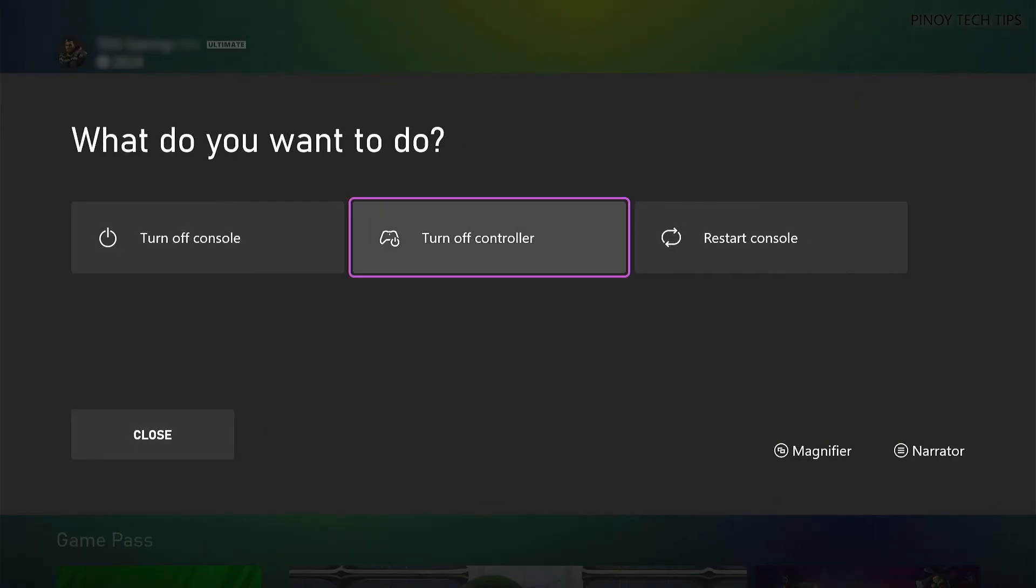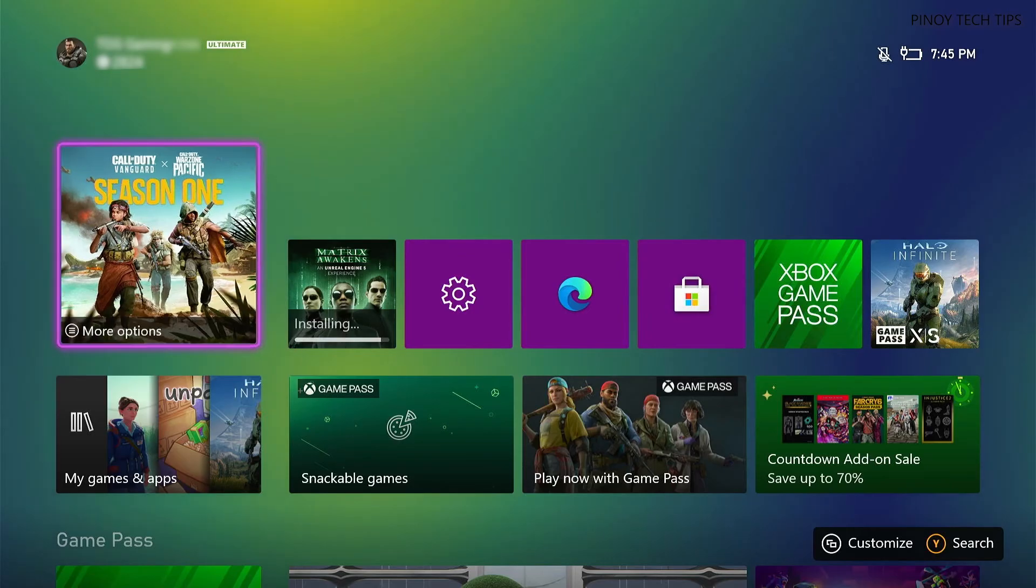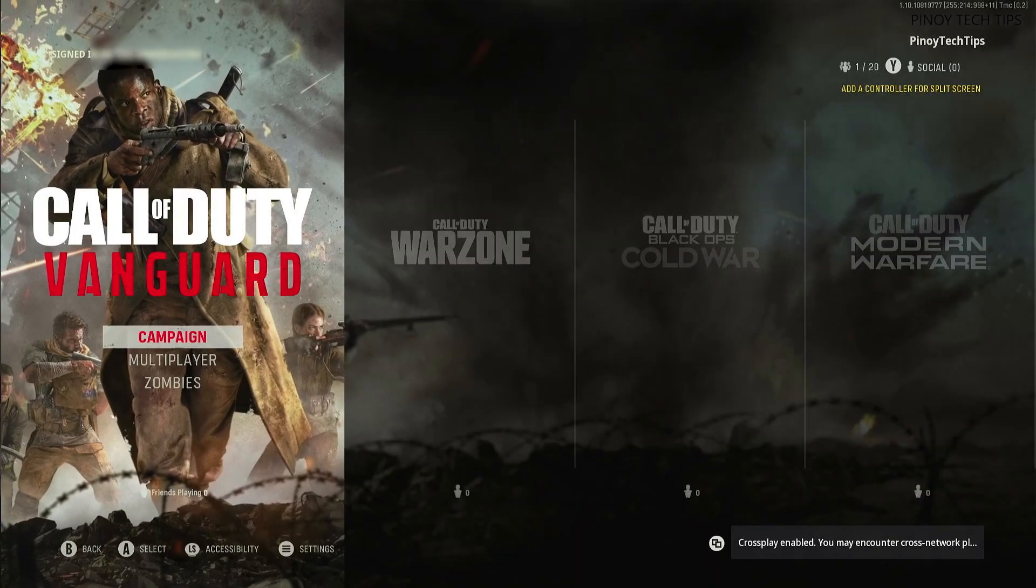Reboot your console and reinstall Vanguard. Once installed successfully, run the game and it should work properly.